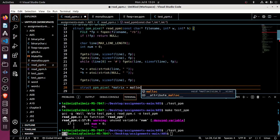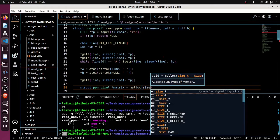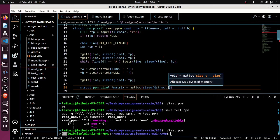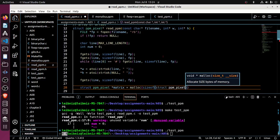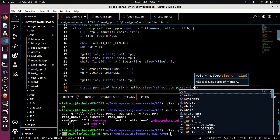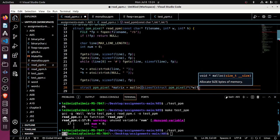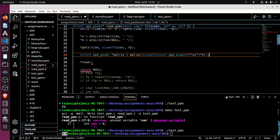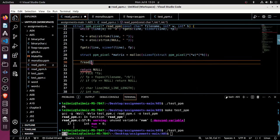And then how many of these am I going to have? Well, the dimensions should tell me exactly that. It should be the width times the height. So that should properly allocate memory for the pixel map.